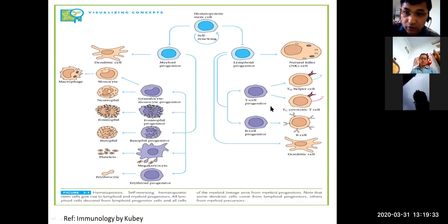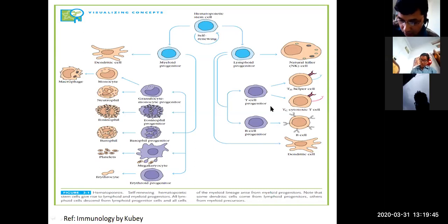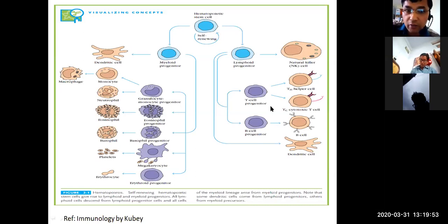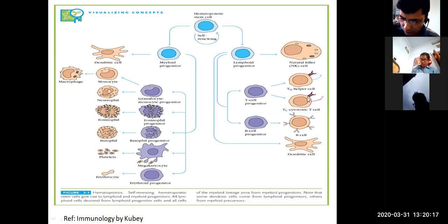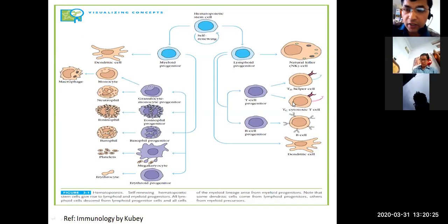Note that T lymphocytes mature in the thymus gland. They express a unique antigen-binding molecule called the T-cell receptor. T cells have no capability to form antibodies — they do not have the power to produce antibodies.